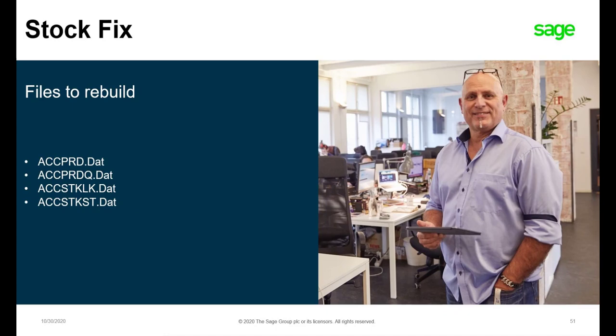We are going to rebuild the following files: ACCPRD, ACCPRDQ, ACCSDKLK, and ACCSDKST. All of these files have a .dat extension.